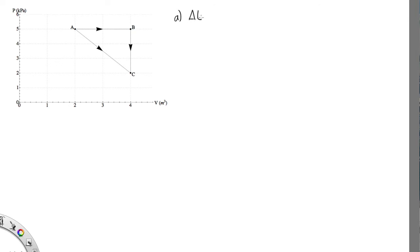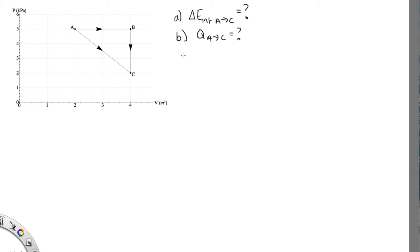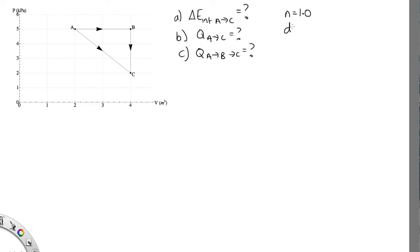So we've got our diagram here. Let's just recap what the question asked. Part A said, what's the change in internal energy from A to C? Part B said, how much heat is added going directly from A to C? And part C said, how much heat is added if we go from A to B to C? And we're told that we have 1 mole of a diatomic gas.